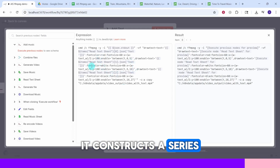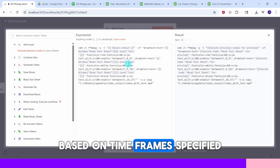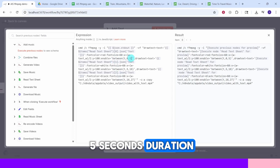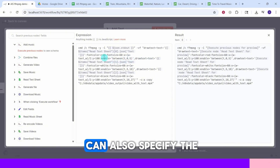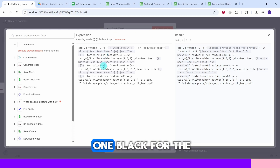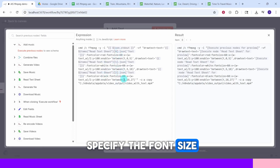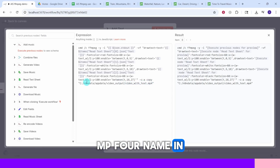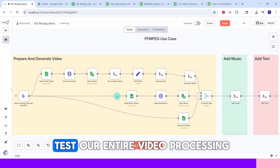The ffmpeg command constructs a series of text drawings on the video based on time frames. The first video is five seconds, so we display the first overlay for five seconds. We can specify font color — red for the first clip, white for the second, black for the third — and also specify the font size. The final video is saved as 'video_with_text.mp4' in a specific directory.